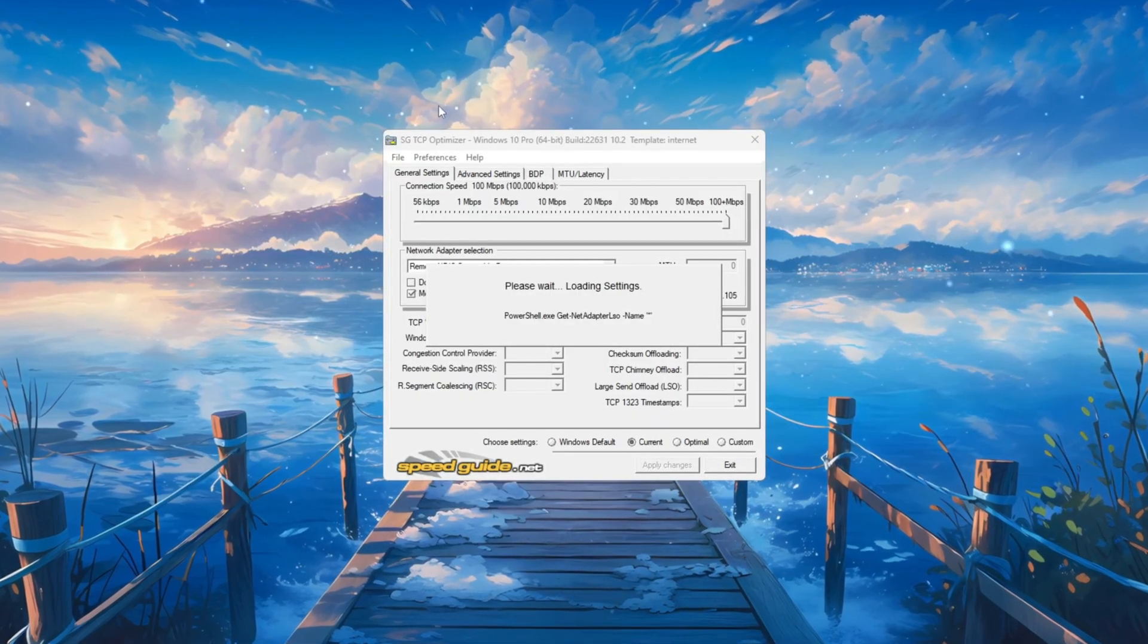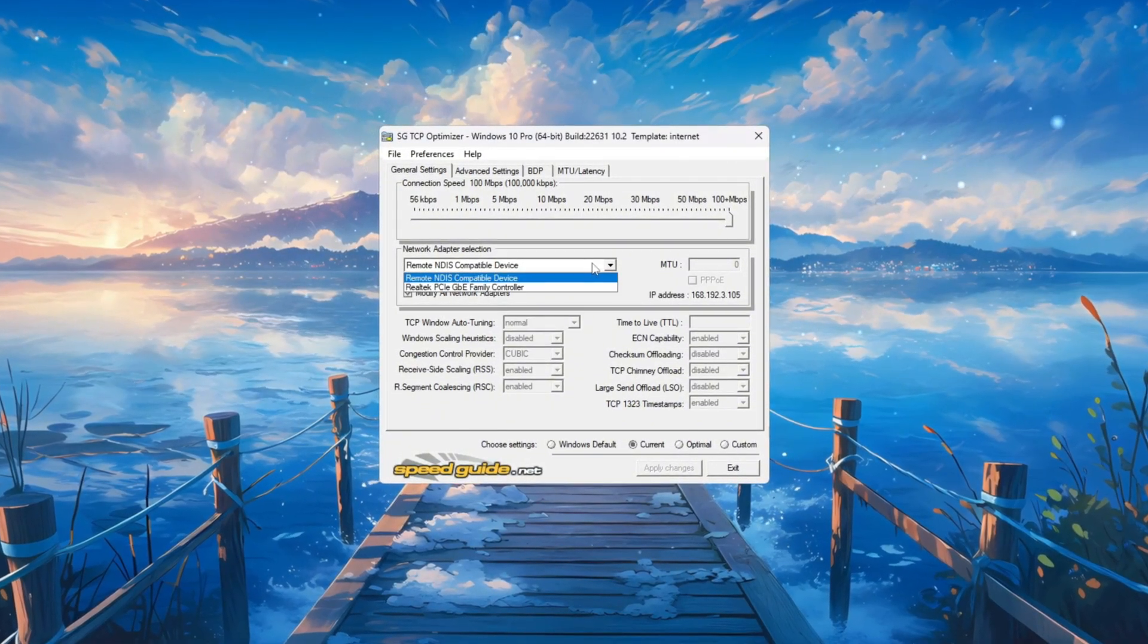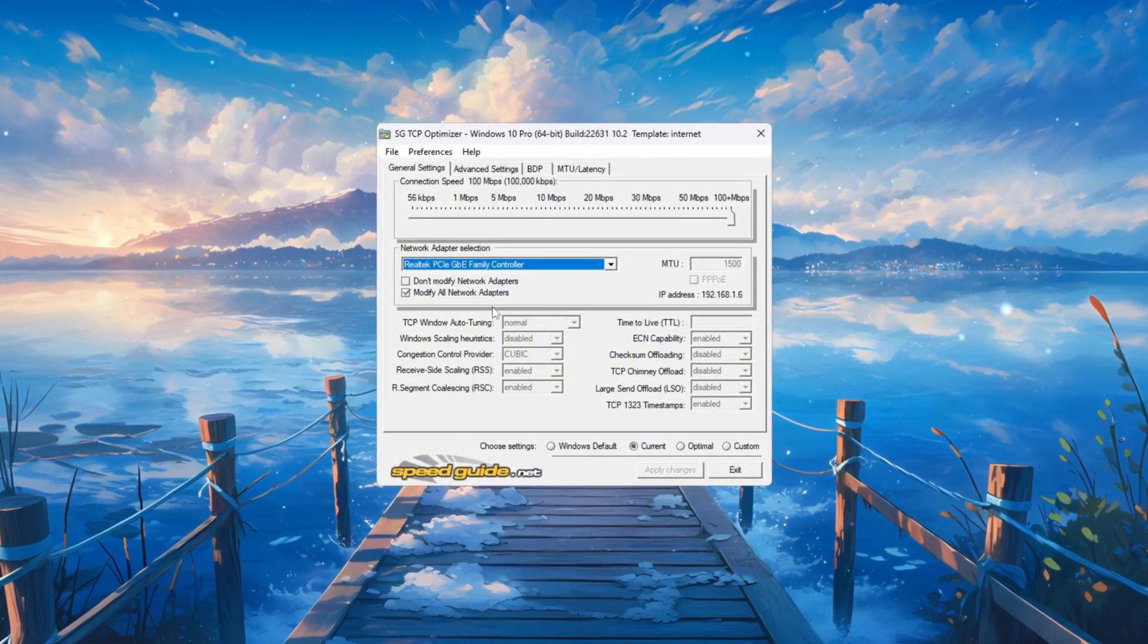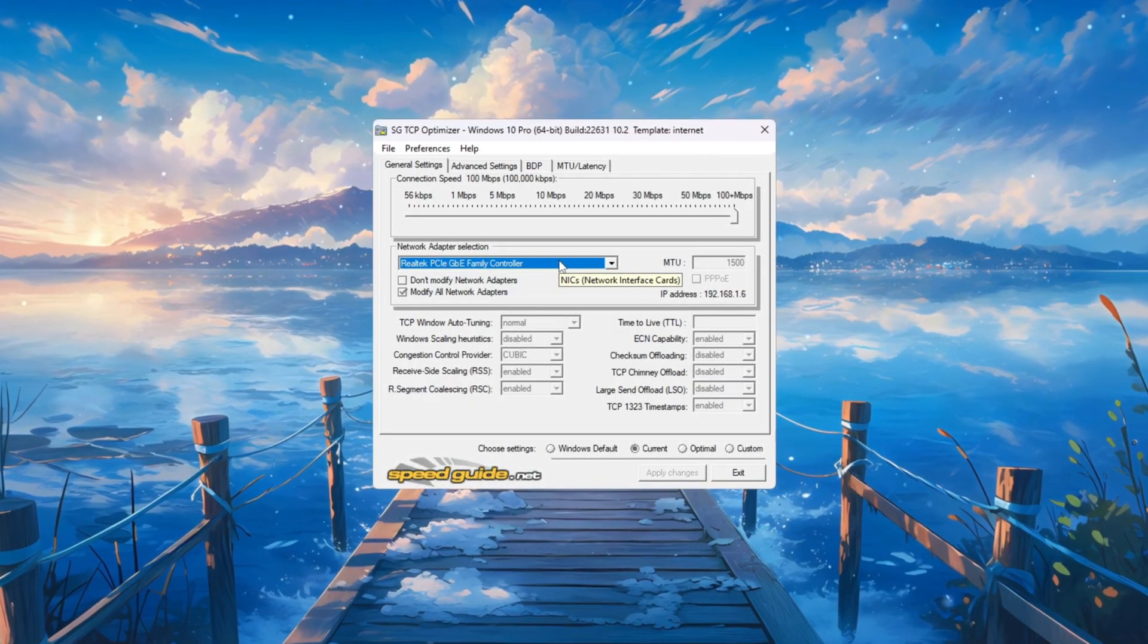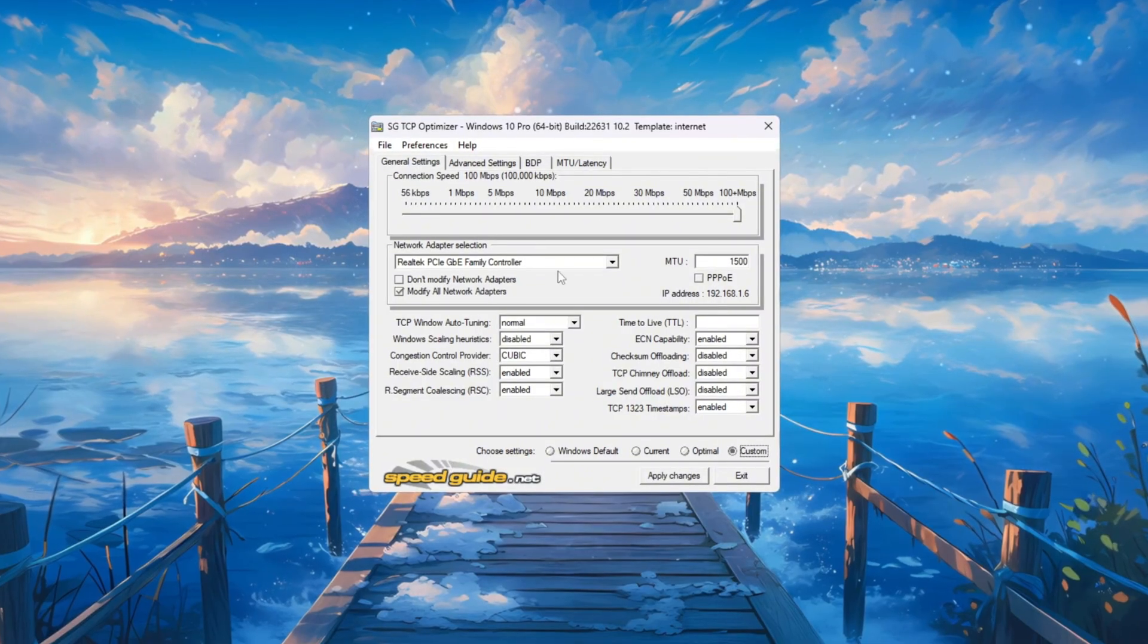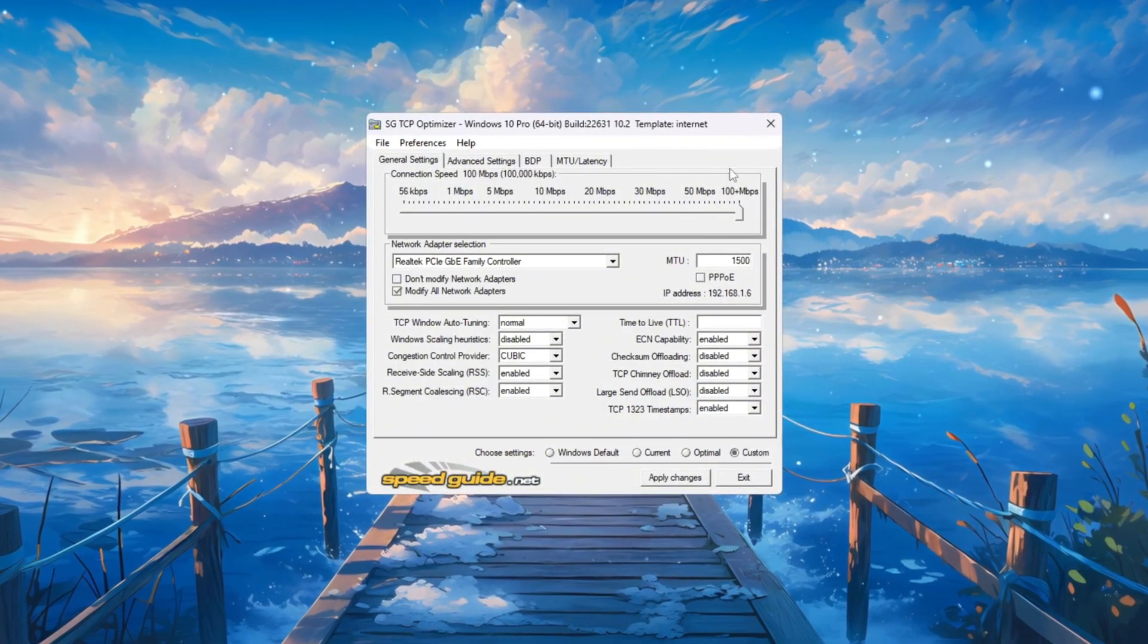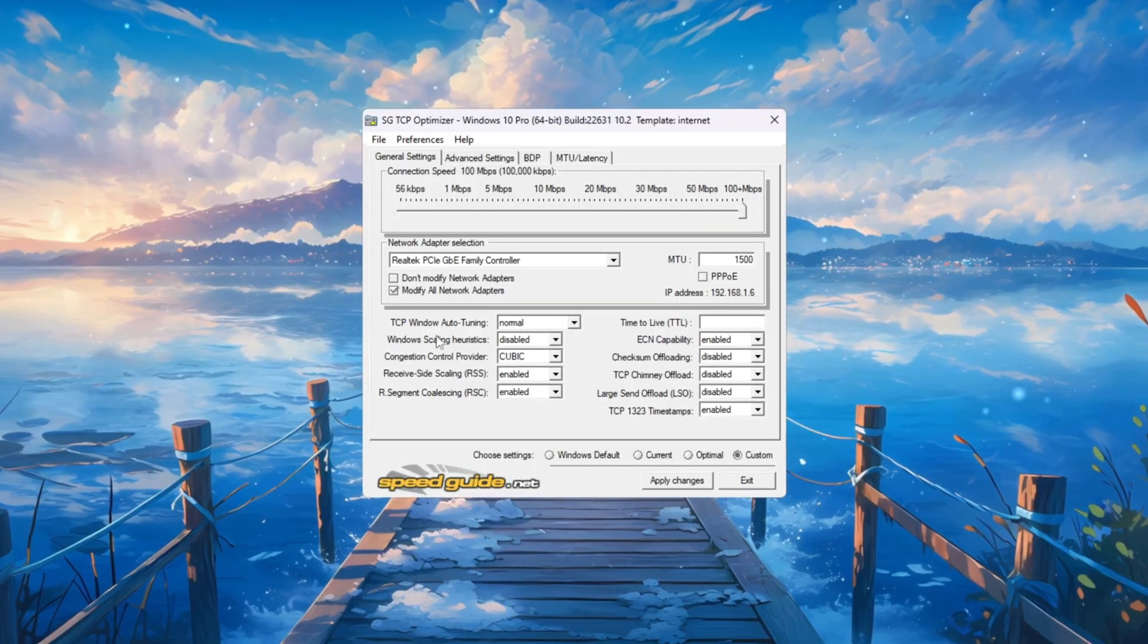Once it's downloaded, right-click the file and choose Run as Administrator. At the top of the window, select your active internet adapter from the drop-down. It might say Intel, Realtek, or something else. Then scroll to the bottom and select Custom. Move the Connection Speed slider all the way to the right for maximum speed.